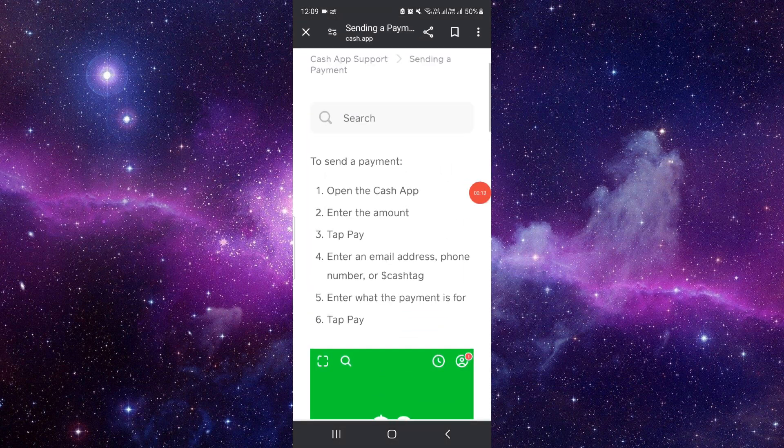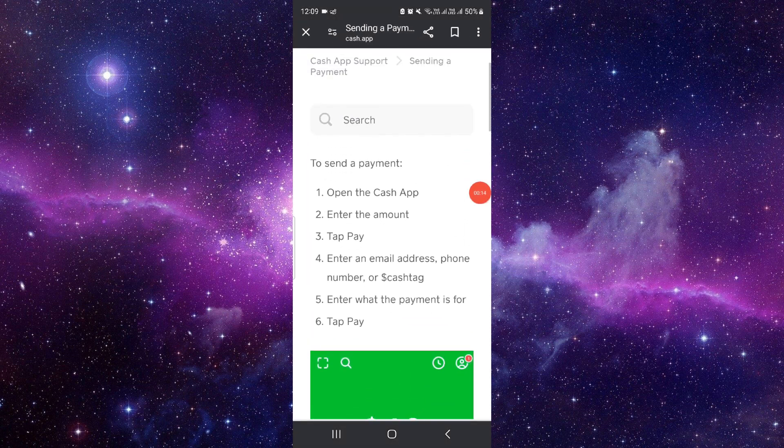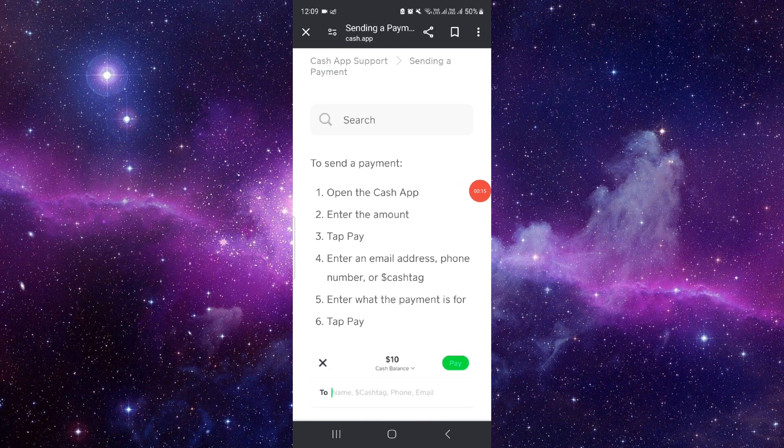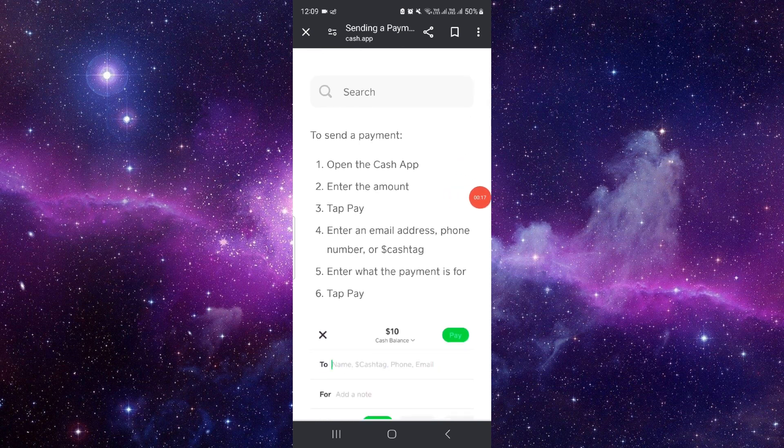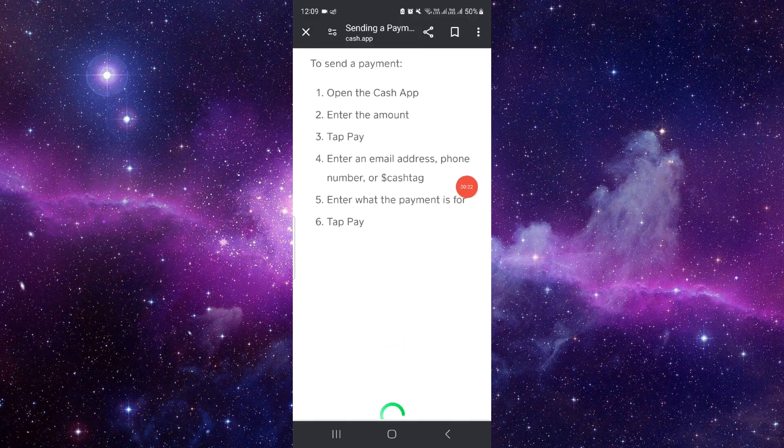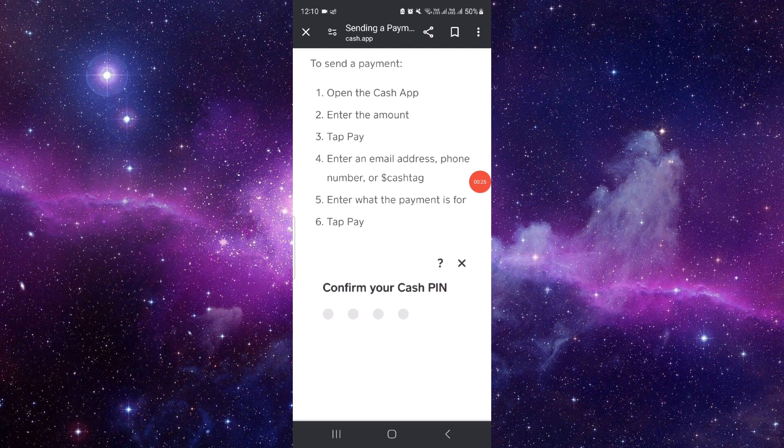So first of all, you have to open your Cash App, then you have to tap on your payment option. Then you have to enter the amount and click to pay.